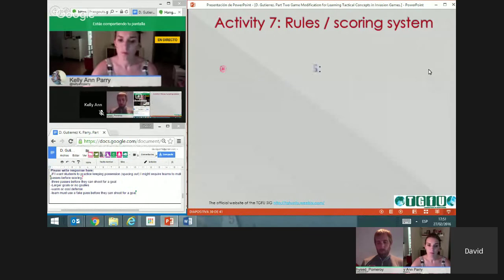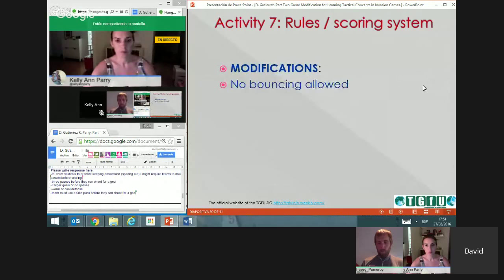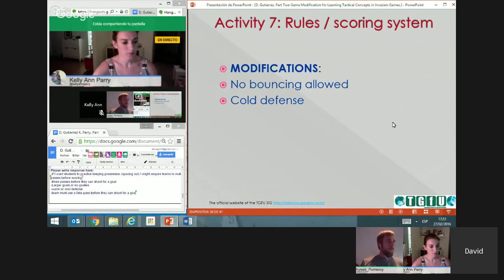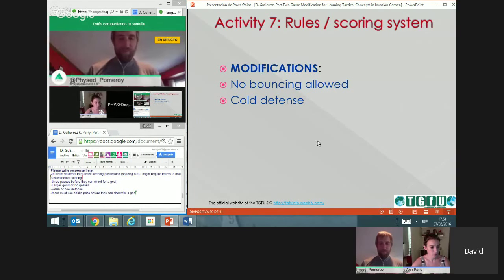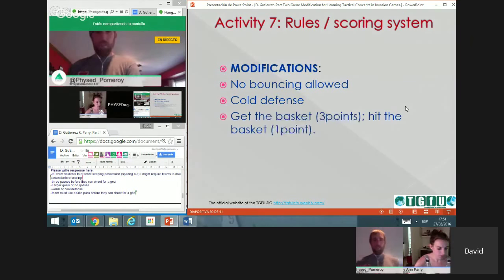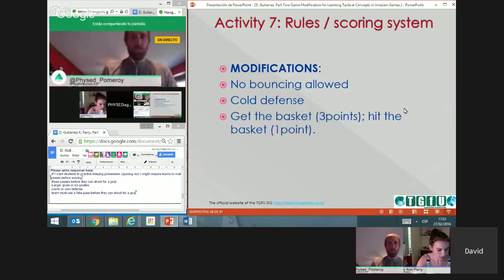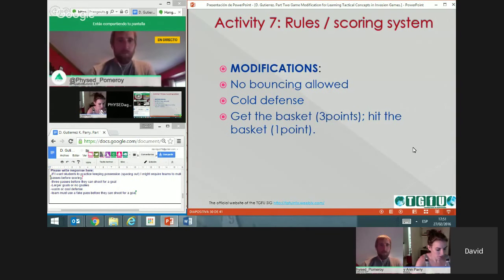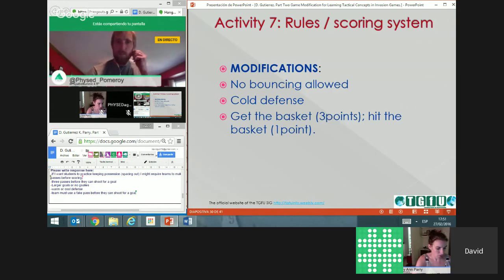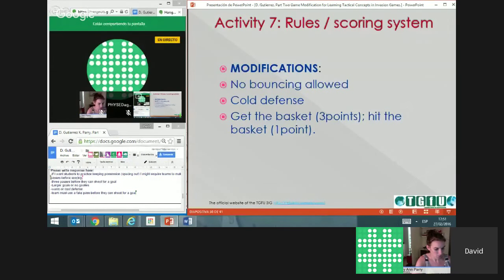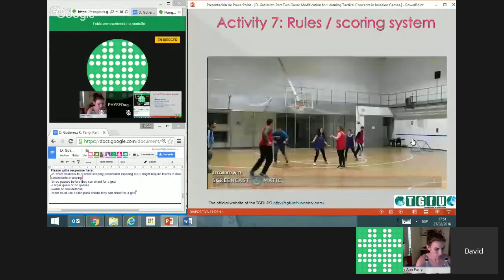What kind of modification can we do? No bouncing — so they have to pass. Cold defense: defenders must sit down if they get too close. And we change the scoring: normally they would get three points for a basket, but since they're poor at shooting, they also get one point just for hitting the rim. Let's see what happens.